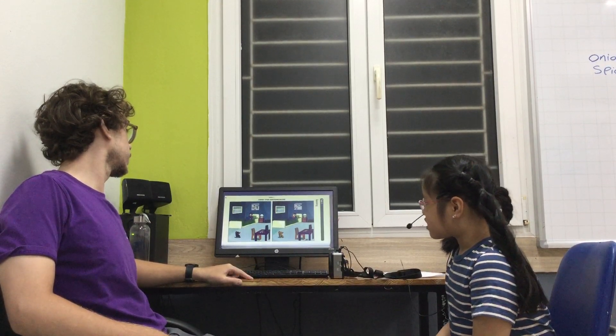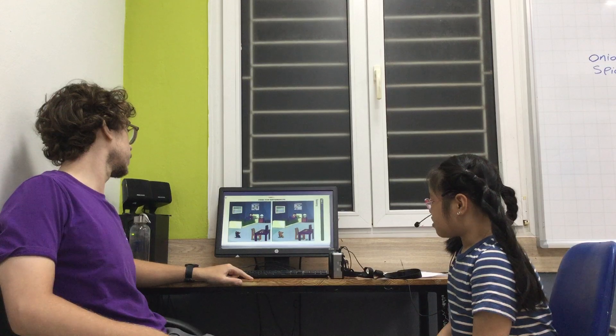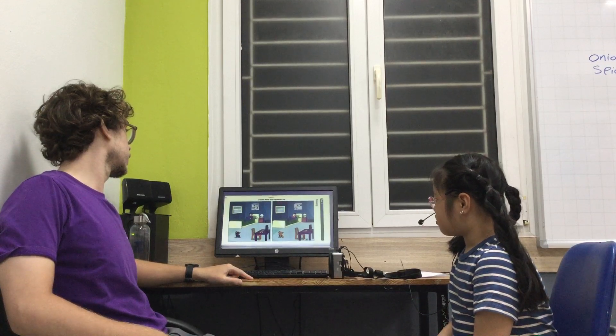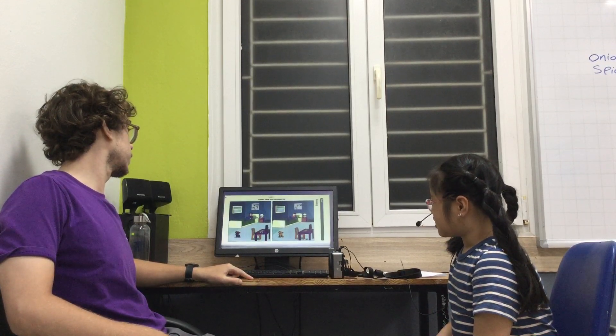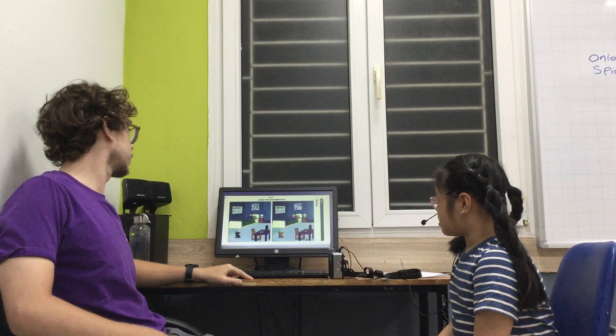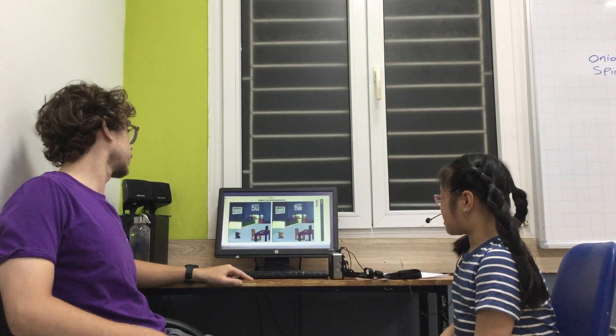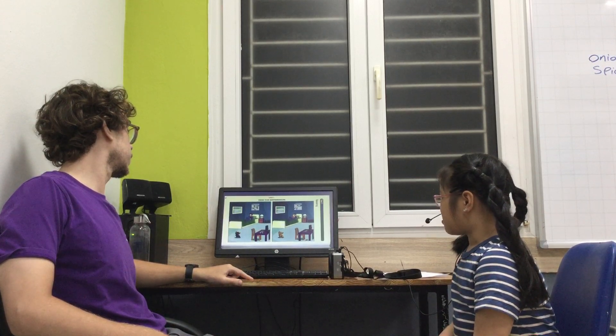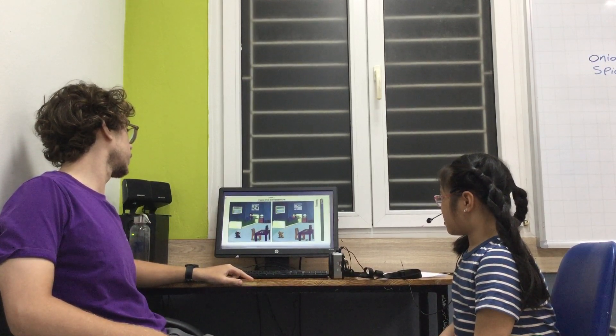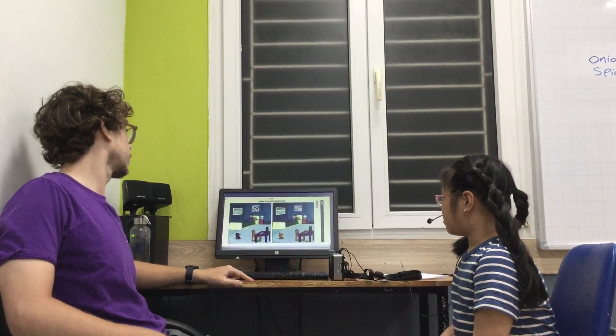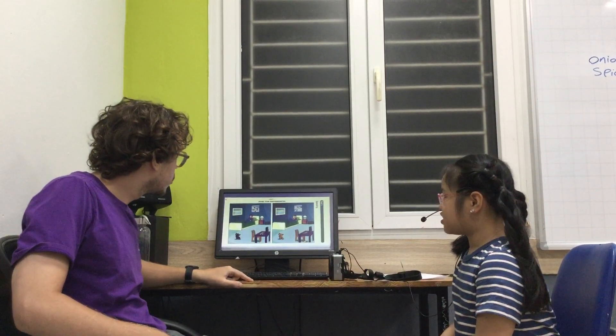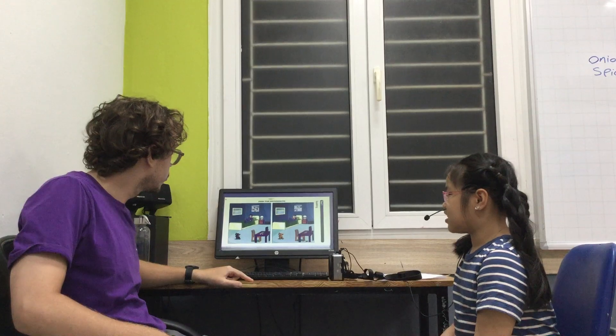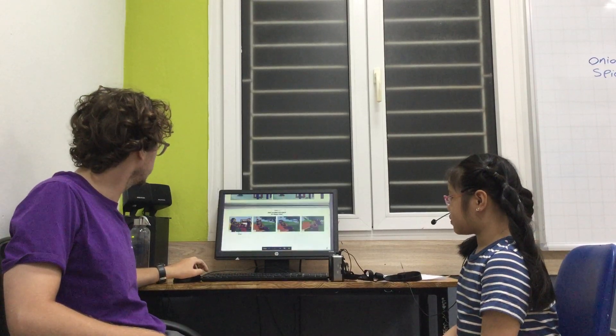In picture one, the man is wearing the red t-shirt. In picture two, the man is wearing blue t-shirt. Thank you.